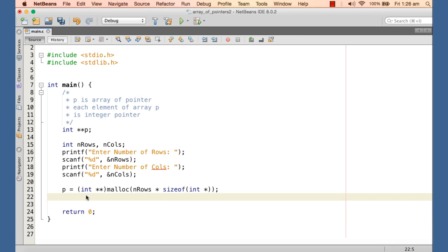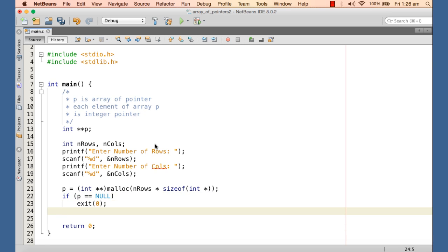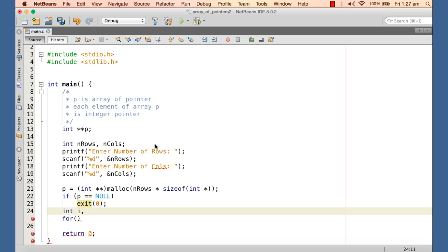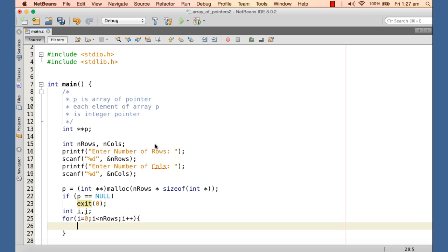If the allocation fails, we should handle that seriously and exit the program. We could also print a message. Now that the one-dimensional array of pointers is dynamically allocated, we need to allocate each row. We declare an integer variable i to iterate through the array of pointers, with a for loop: i = 0, i < n_rows, i++. For each element we allocate a row and assign it to the corresponding element of the array of pointers.